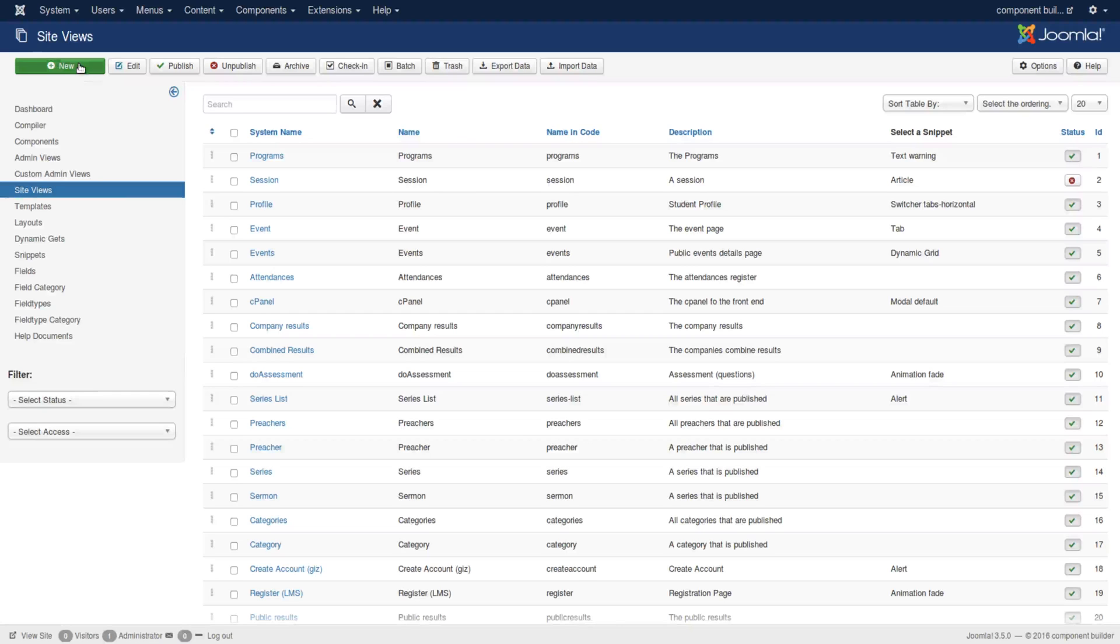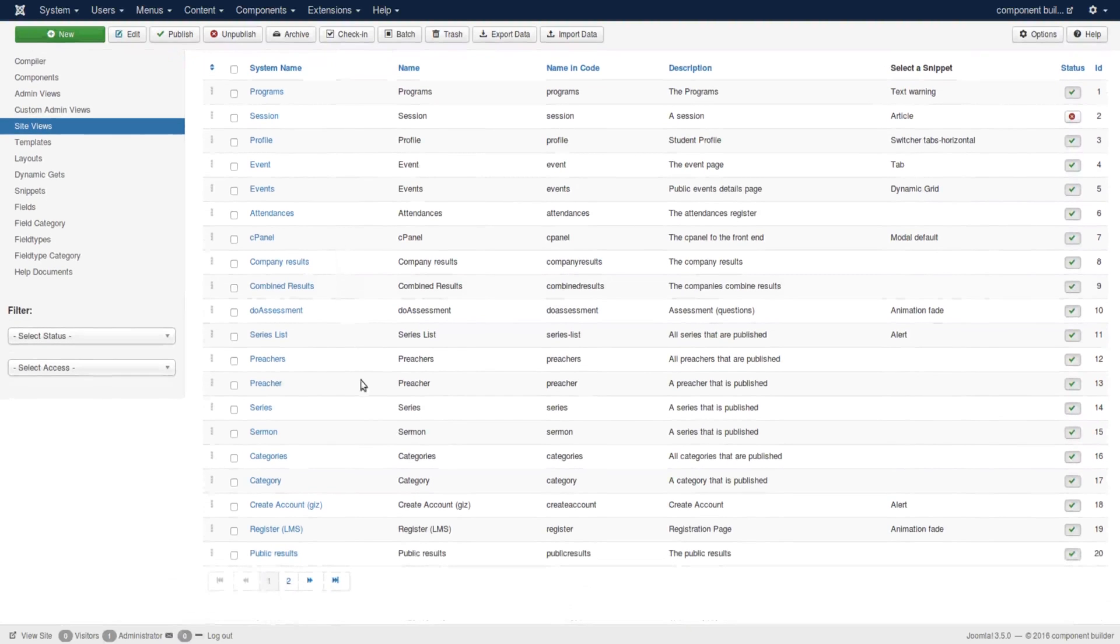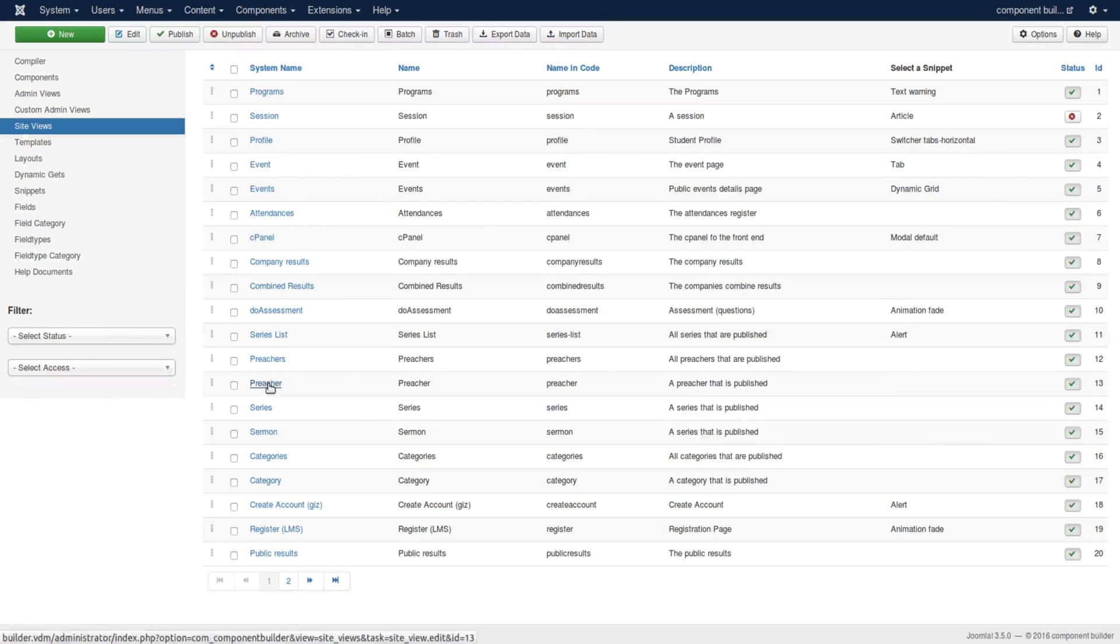We'll go to Site View and then click on New. But since we already have that view created, we're just going to open it called Preacher.